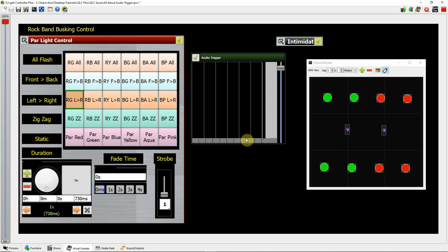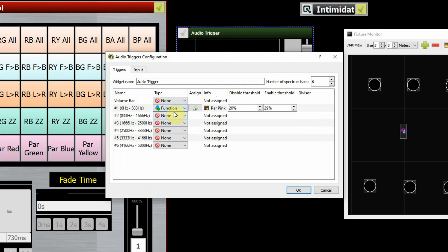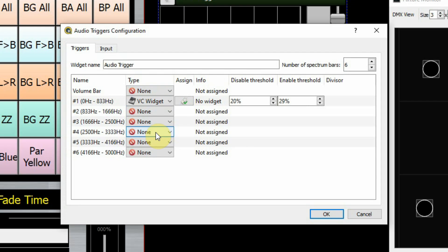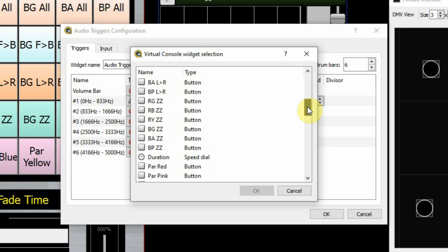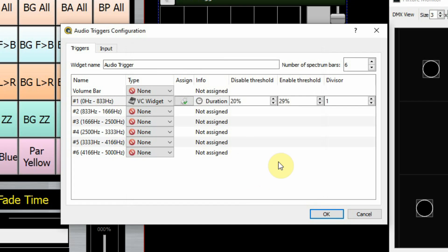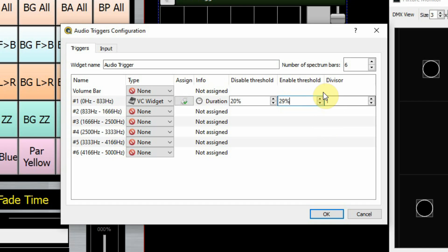Let's go into the audio trigger and this time select "virtual console widget." No widget is selected, so I click on this and all my buttons are displayed. I'll go to the speed dial function and say OK. Now my audio signal coming in is going to control this speed dial. For instance, using the bass frequency band, I'm hoping that the bass drum pulse on the beat is going to set the beats per minute for the piece of music. I'll set the duration at 20 and the threshold at about 30%.